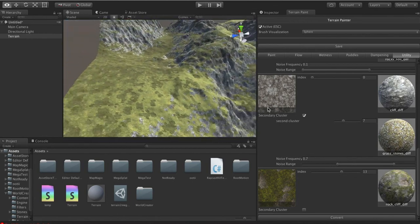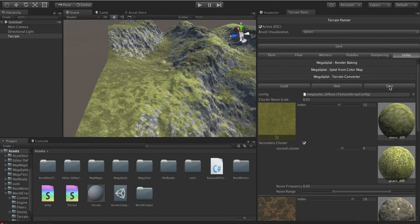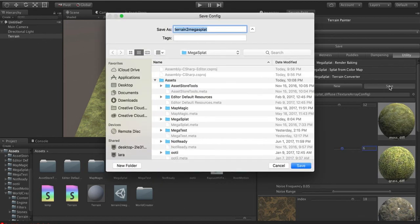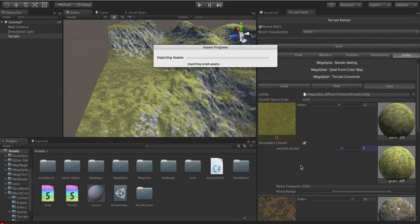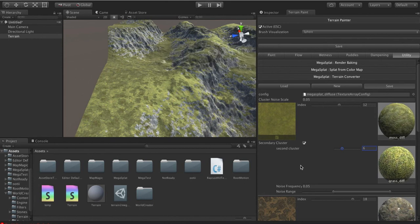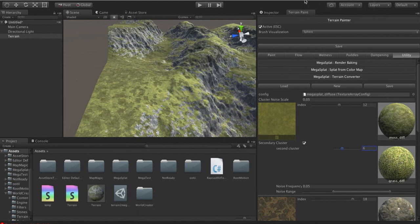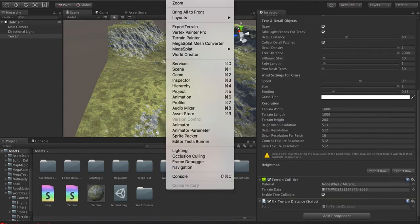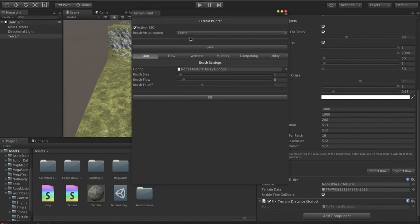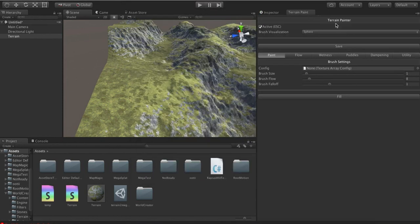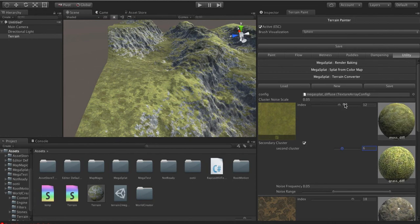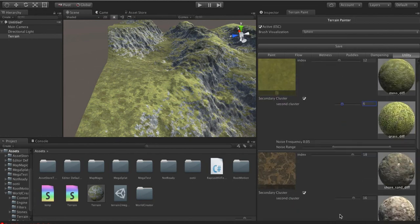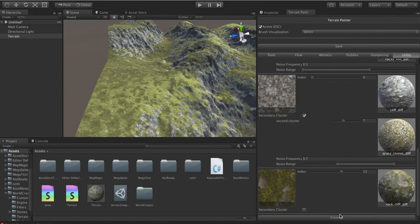And again, the nice thing is now once you set all this up, you can hit save. And you can say, great. I want to save my terrain to Megasplat config here. And then... Even if I close all of this, open it back up. Go over to the Utility tab. It's all right here again. Which is great.